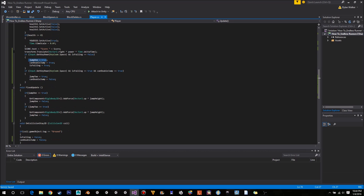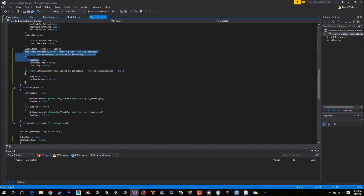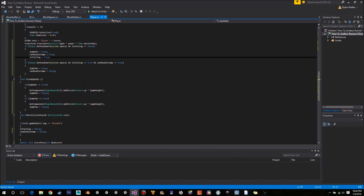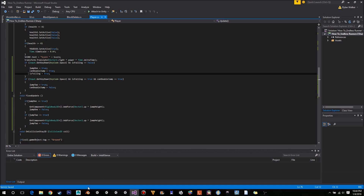That's our double jump. The first jump happens, and then the second one can only happen if the first one's happened. Pretty simple. Hope you enjoyed the video.